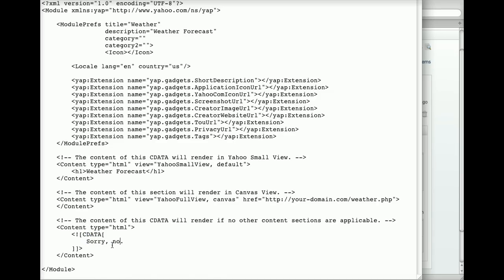You can find information about these fields, some of which you'll have to fill in before publishing an app, in the YAP documentation.